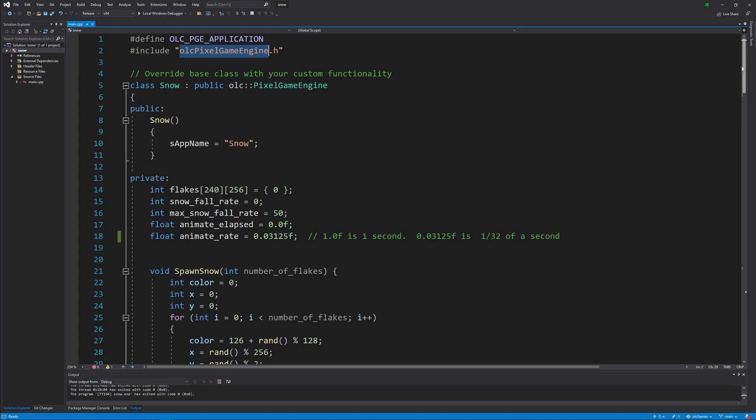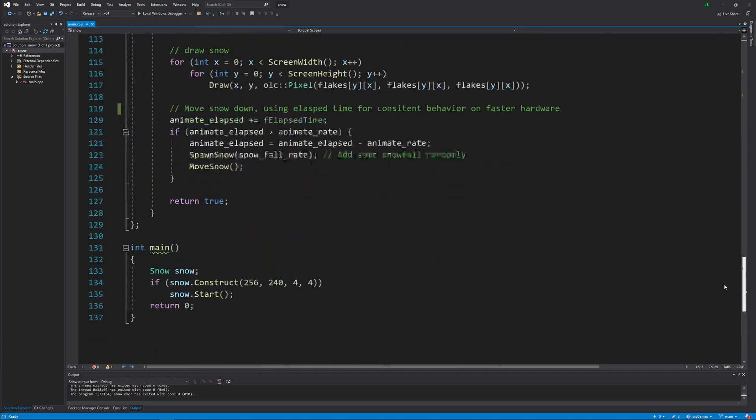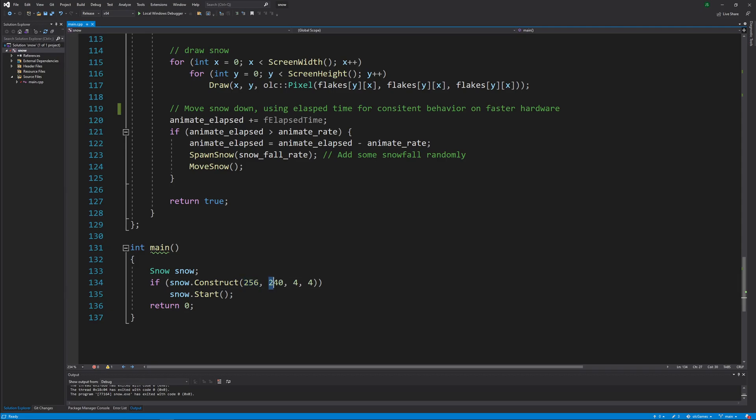So the game really starts down at the bottom. We'll get down there first. We're constructing a screen that's 256 pixels across by 250 pixels high, with each pixel being four real pixels on the monitor so that it is essentially blowing it up four times in all directions.